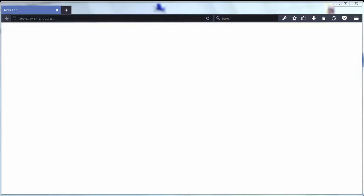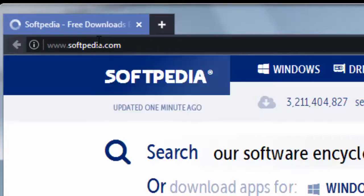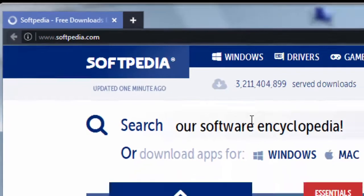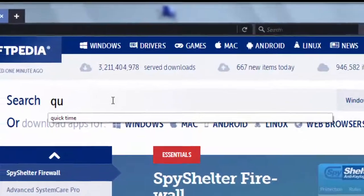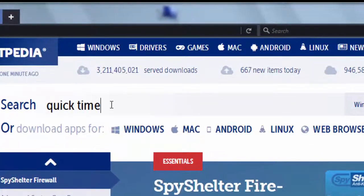Hi everyone, in this tutorial I'm going to show you how to download and install QuickTime player for Windows operating system. First, what we need to do is go to the website softpedia.com and then we're going to search for QuickTime player.